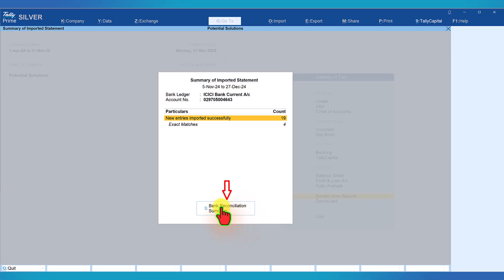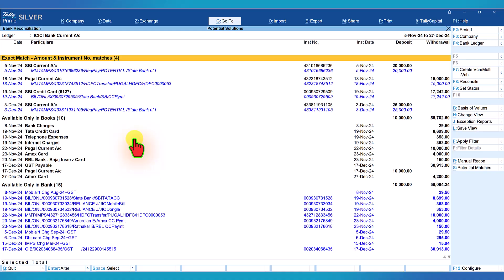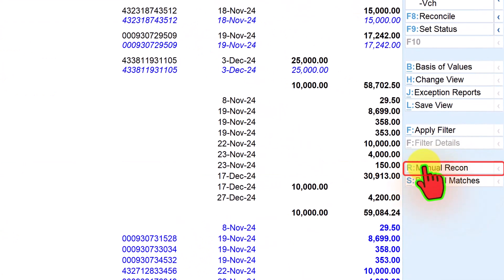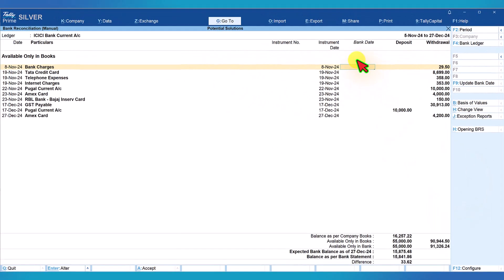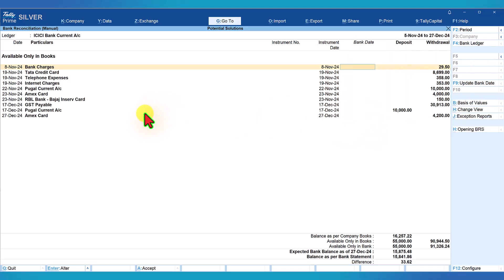To perform the reconciliation, click on 'Bank Reconciliation Summary'. Under unreconciled transactions, come to the current period and press enter. If you want to perform manual reconciliation, click on the 'Manual Recon' button on the right-side button bar. It will take you to the normal bank reconciliation interface used prior to this release, where you can see the book transaction instrument date and manually enter the bank date from the bank statement. You can still continue with manual bank reconciliation if you wish.